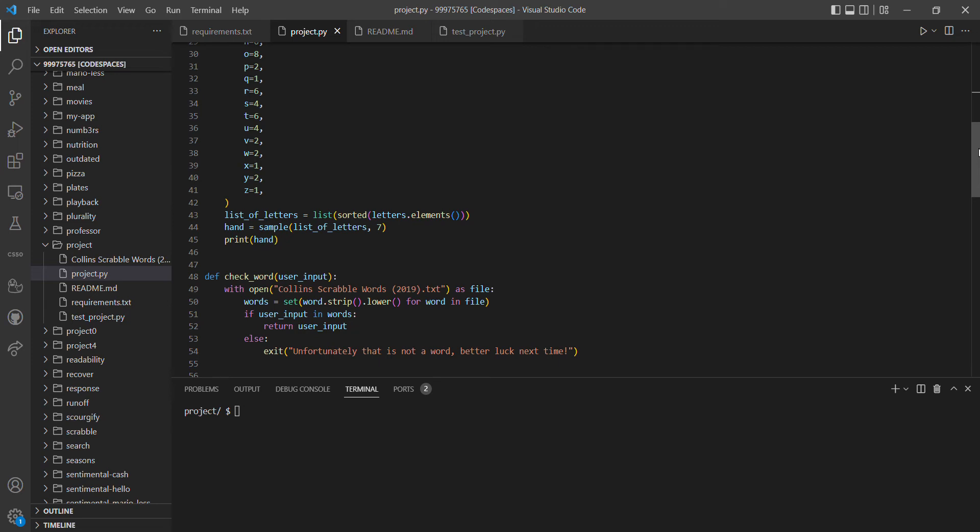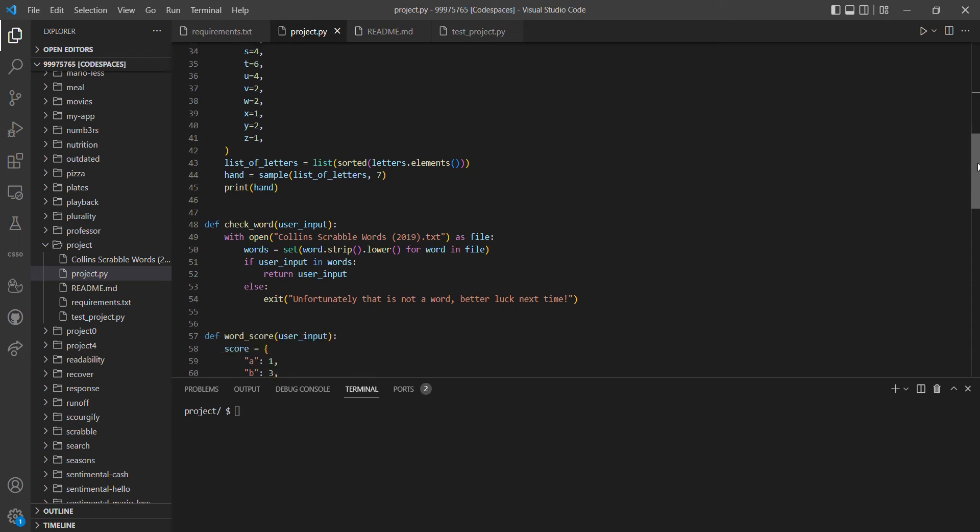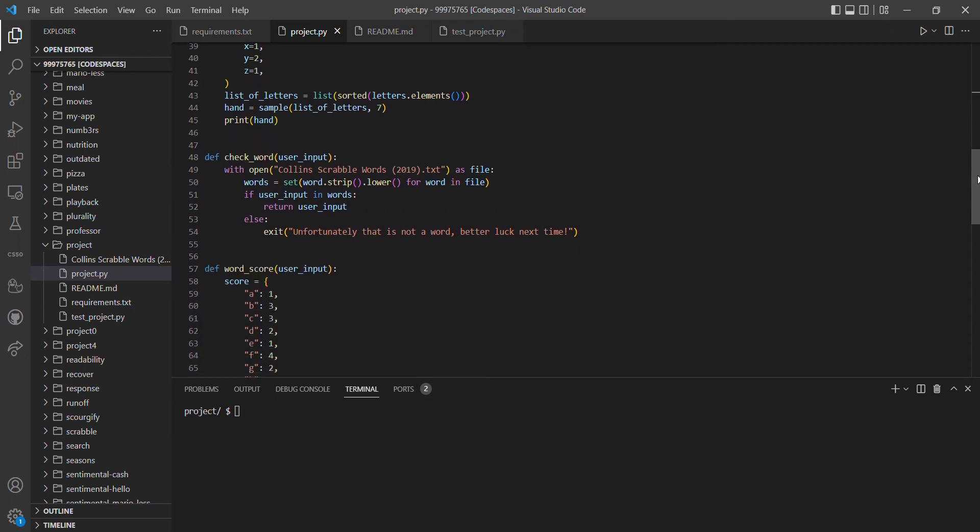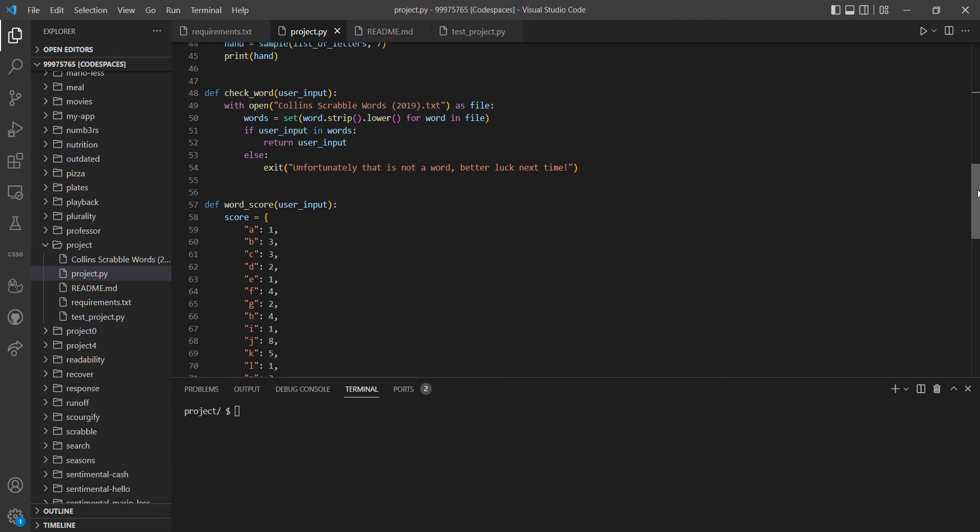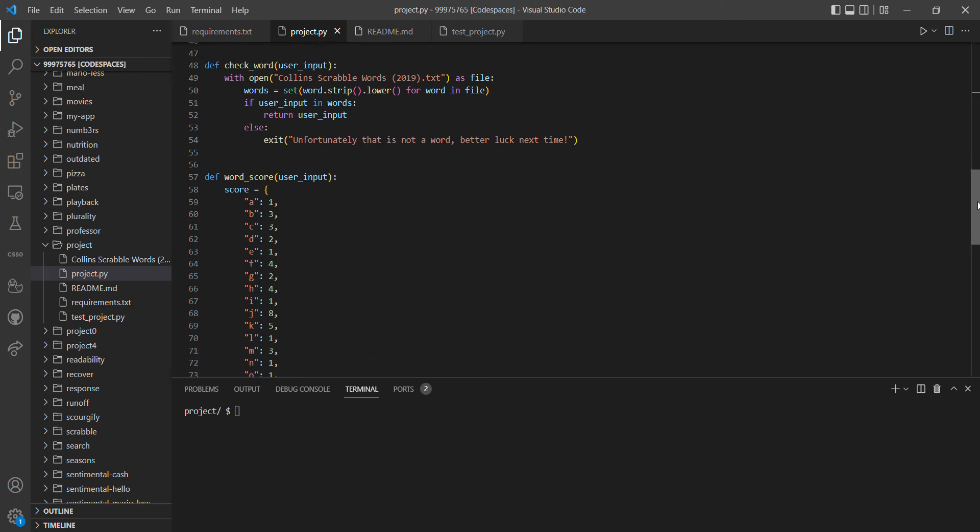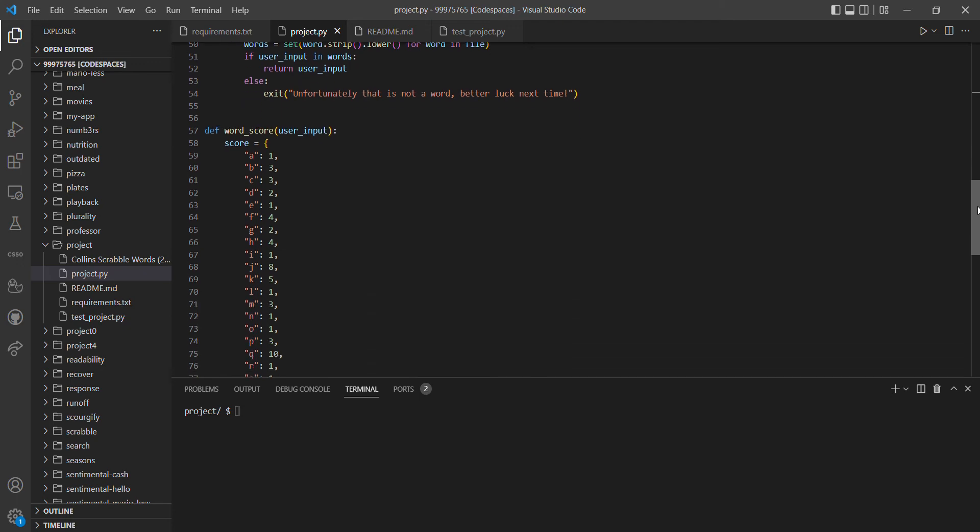We then have the check_word function where I was able to get the Collins Scrabble Words 2019 dictionary. We screen through that to see if the user's word matches any of the words in that dictionary. If it does, we return the user's input, but if it doesn't, we then exit the program.